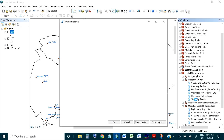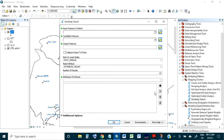Let's see what is in the tool. This is the similarity search tool under the mapping clusters. Here these are the input features to match — you have to give your samples here, providing a layer containing the input features to match. The candidate features is the second layer; it will contain the candidate features from which matches will be obtained.